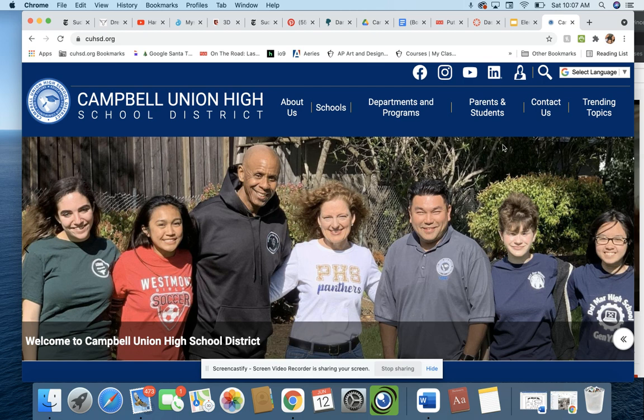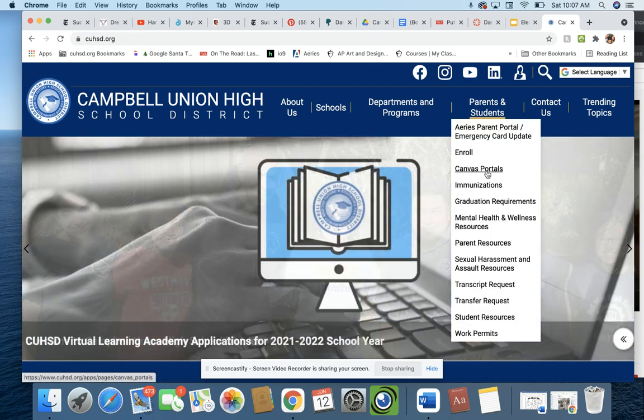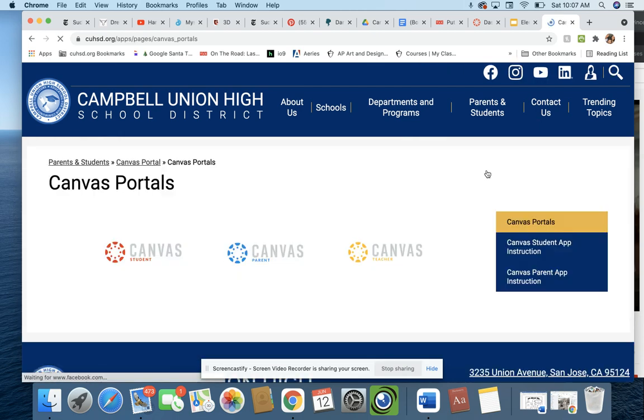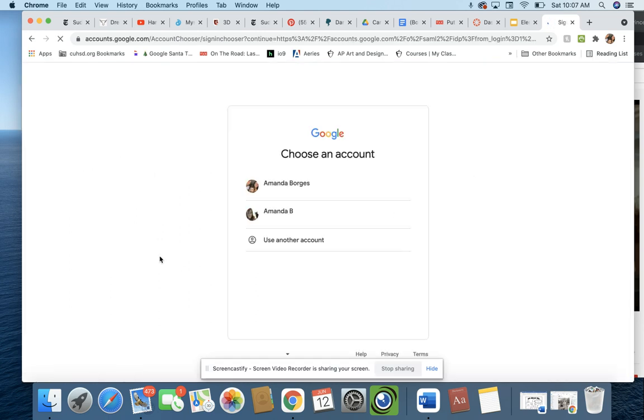Okay. If you go under Parent and Students here, you get to Canvas Portals, and then you can just click into Canvas, and you should be able to log in with your Gmail account.